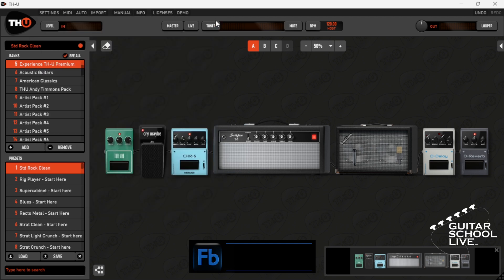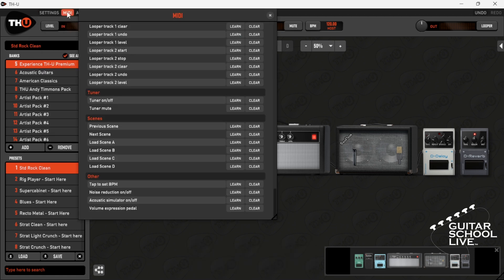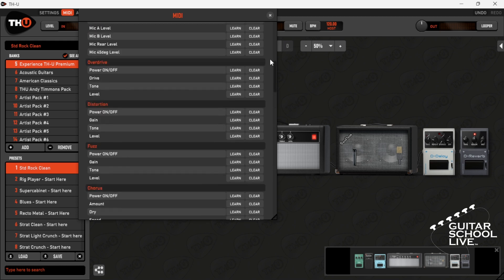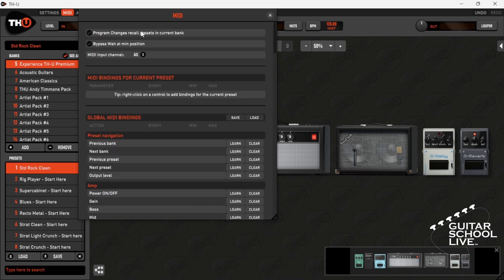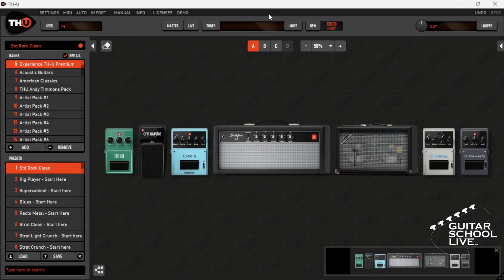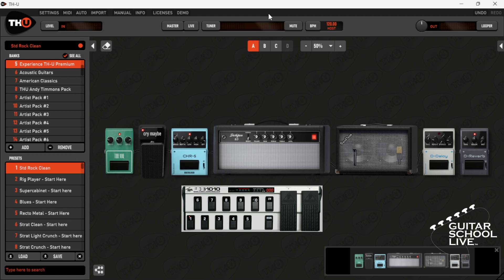Next, in the menu, click MIDI and check 'program changes recall presets in current bank.' Now THU will change presets when you step on a pedal from the FCB-1010.